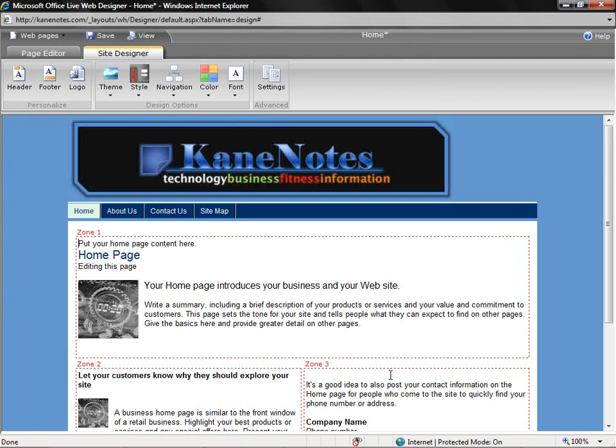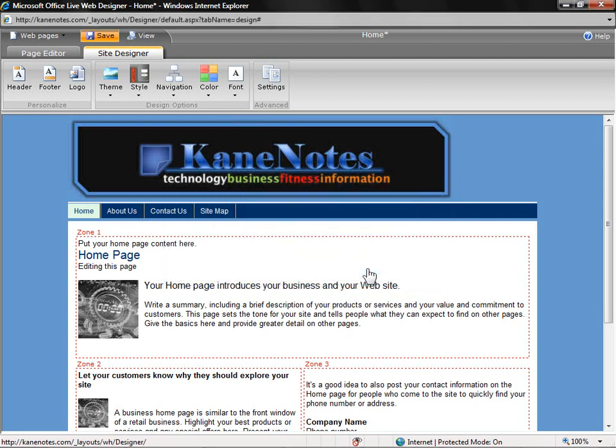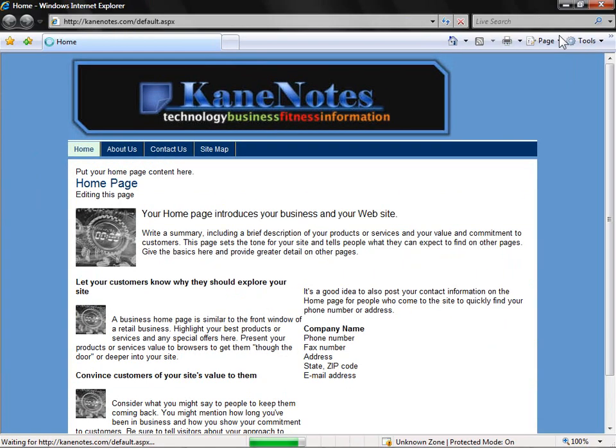To preview what this will look like, click the View button on the top. It'll ask you if you want to save your changes. Go ahead and say Yes. This is what our current page will look like in our web browser. I'm happy with the changes we've made to the overall look and feel of the site.